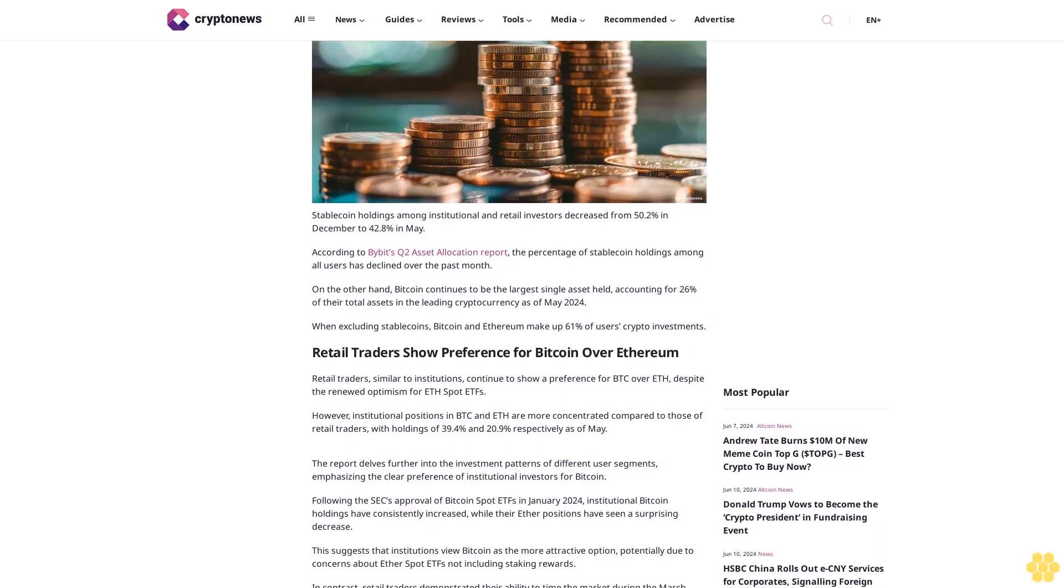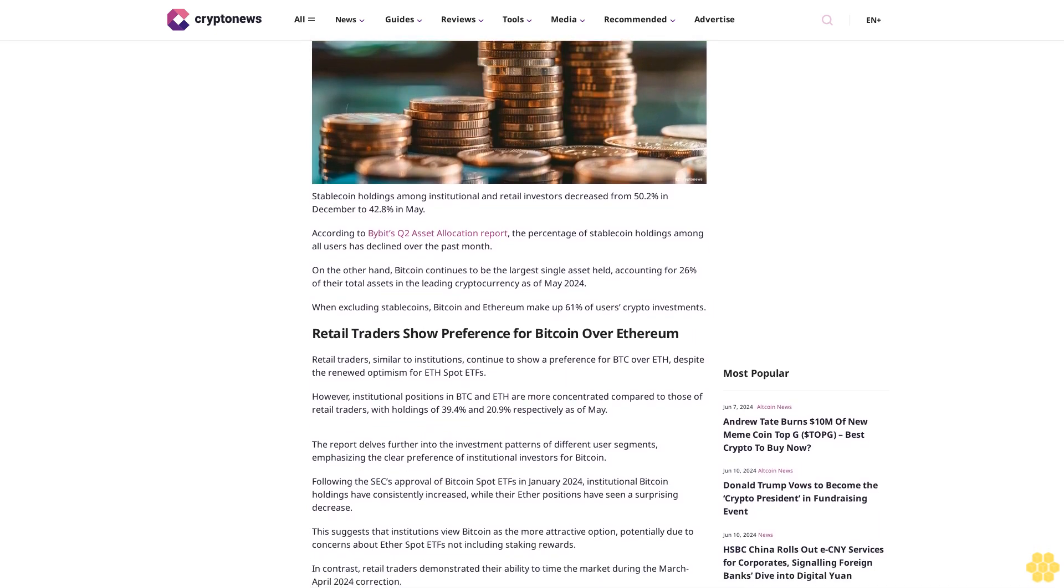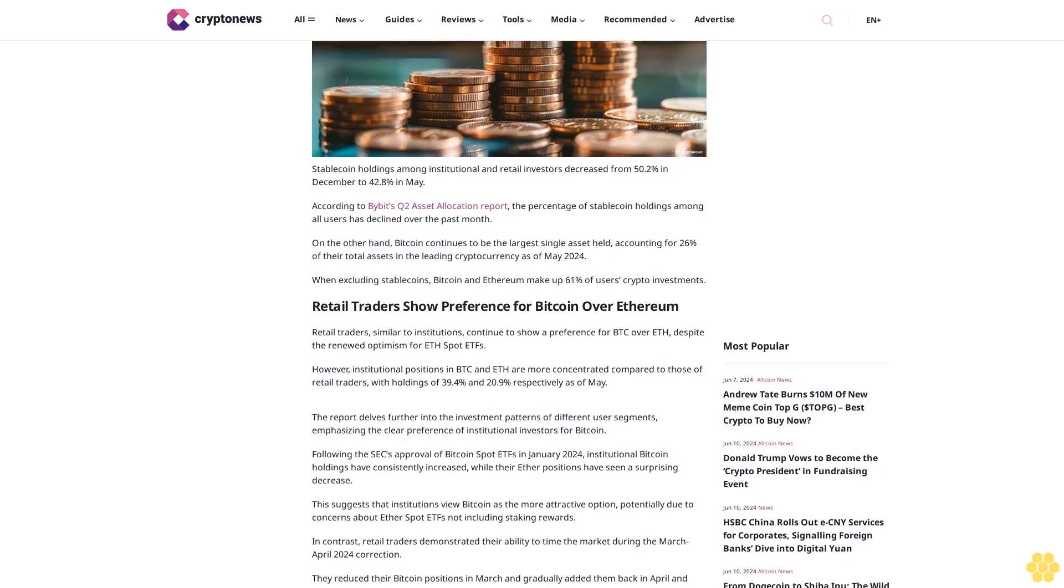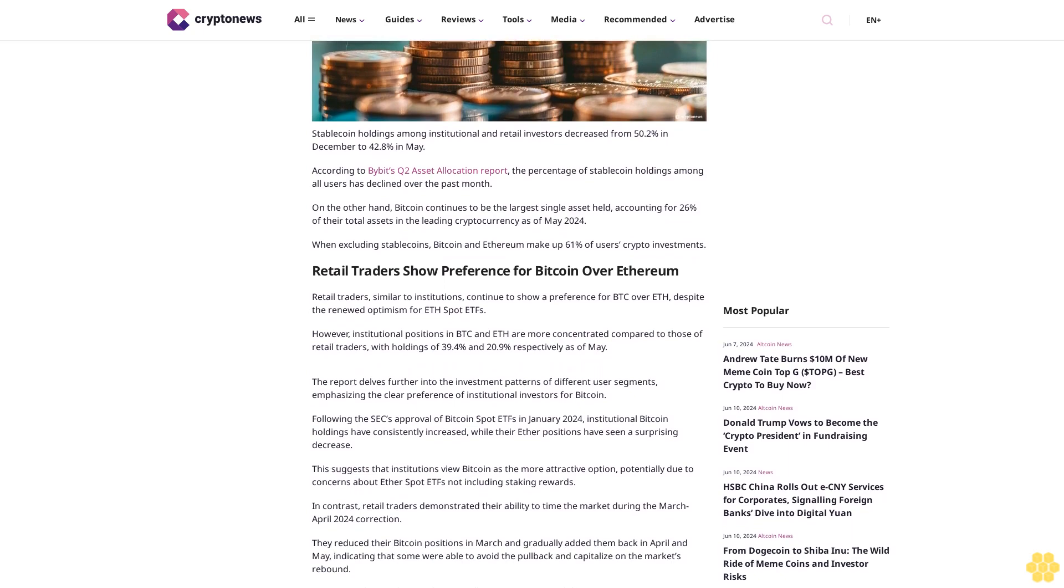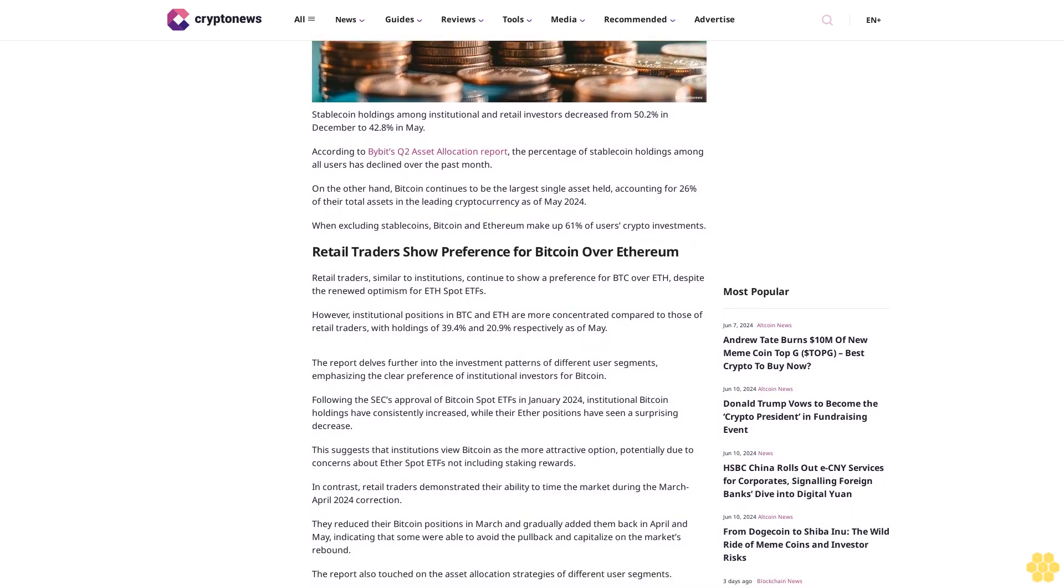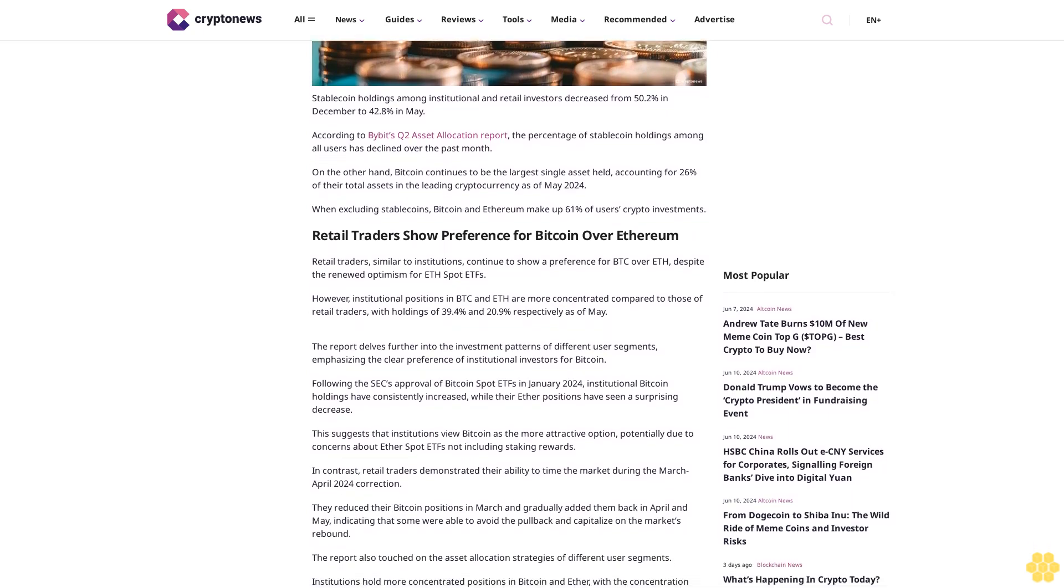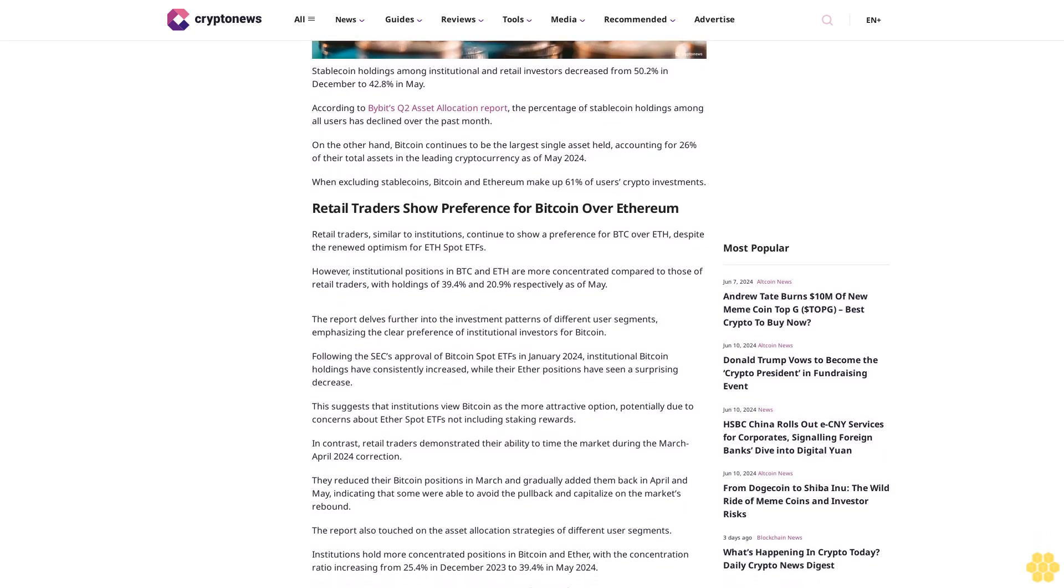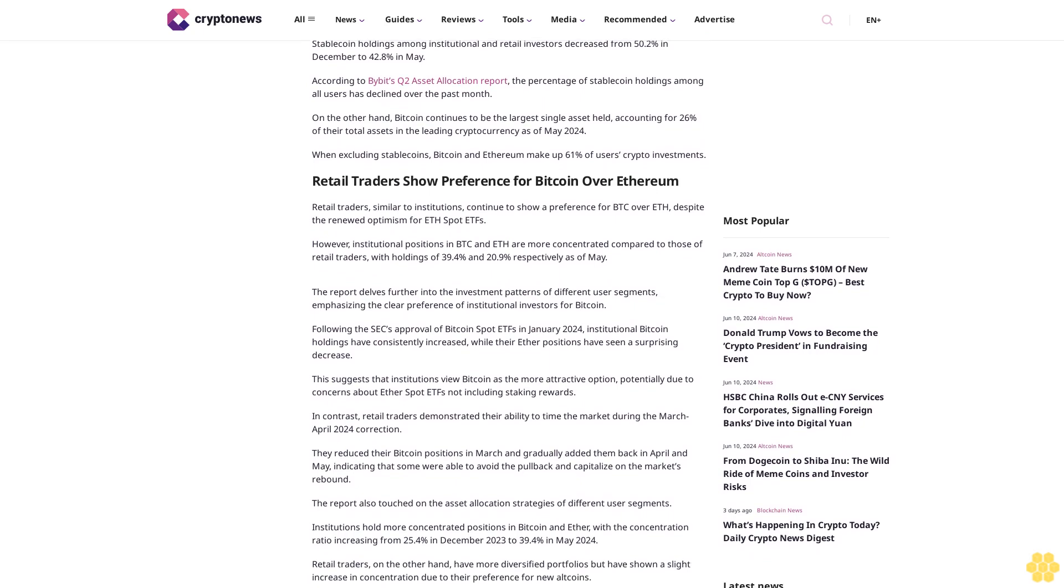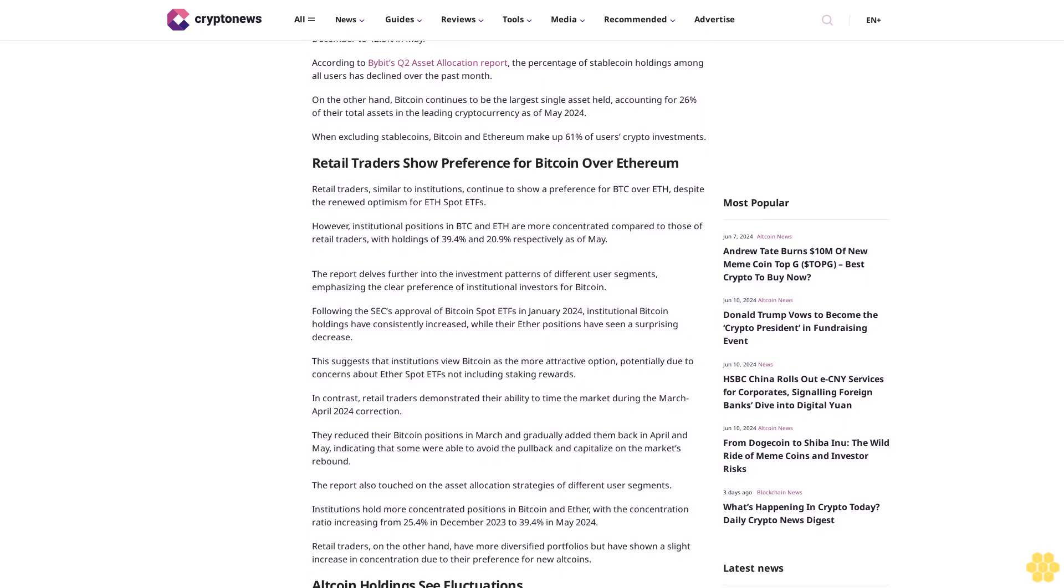The percentage of stablecoin holdings among all users has declined over the past month. On the other hand, Bitcoin continues to be the largest single asset held, accounting for 26 percent of their total assets in the leading cryptocurrency as of May 2024. When excluding stablecoins, Bitcoin and Ethereum make up 61 percent of users' crypto investments.